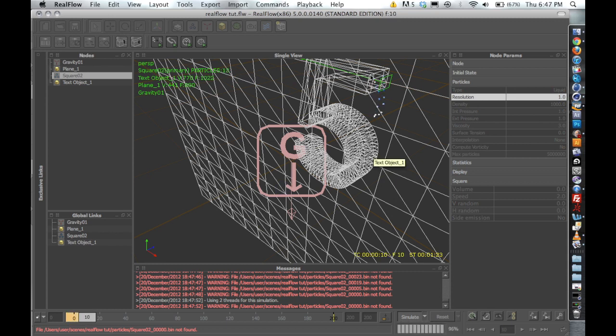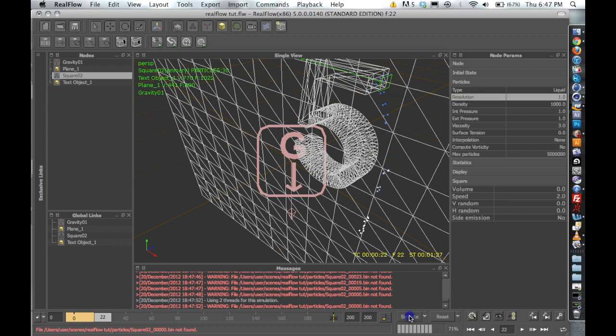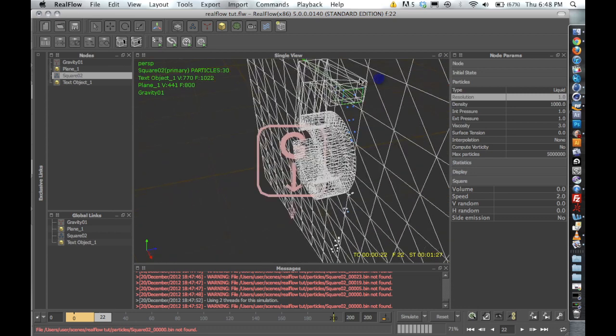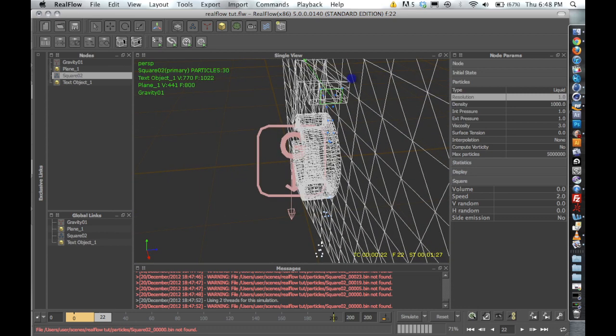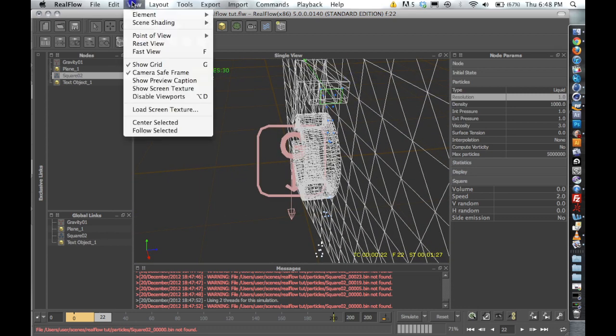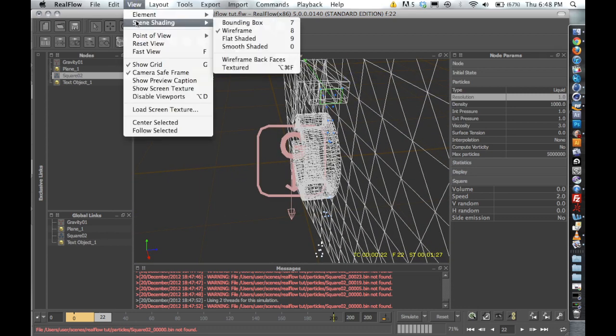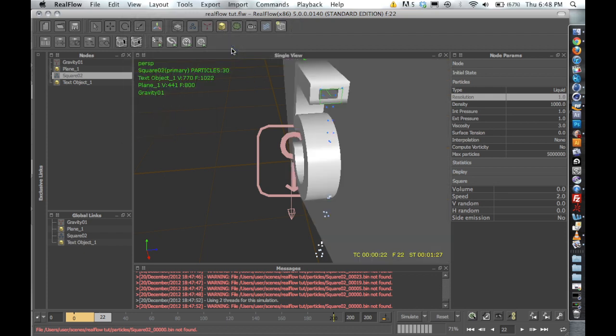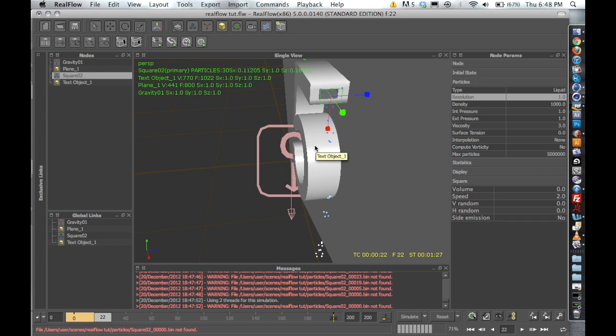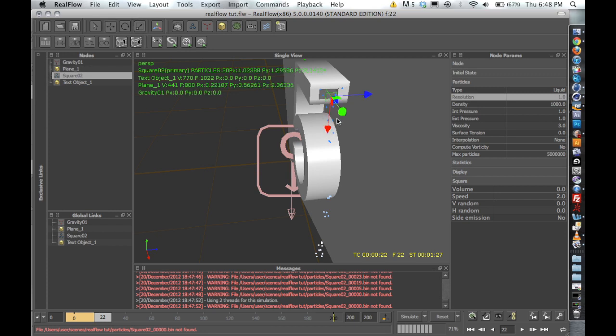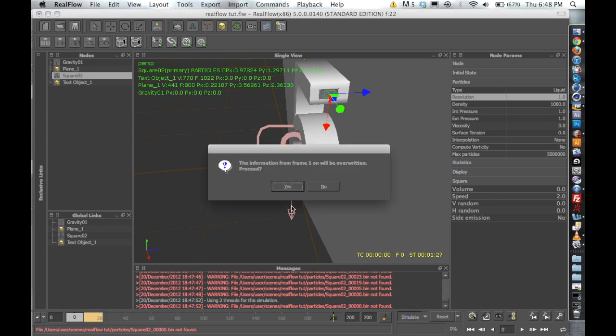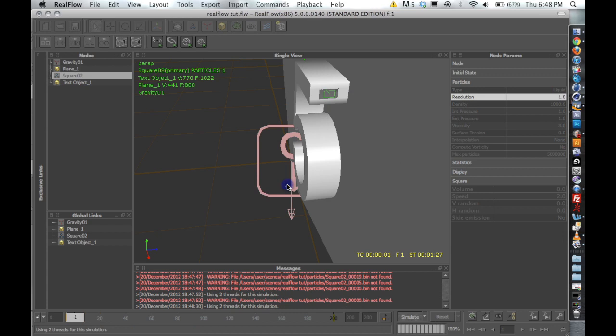And it looks like our emitter is too big because we have water coming out, and we don't want that. So the first thing that we're going to need to do is come over and scale her down again. And I'm going to change my viewport, my scene shading to smooth shaded, and you can press zero on the keyboard to get that too. So R again, and really get that nice and small. I'm going to just set it right inside. I'm going to go back, re-simulate. There we go. And that's what we're looking for.